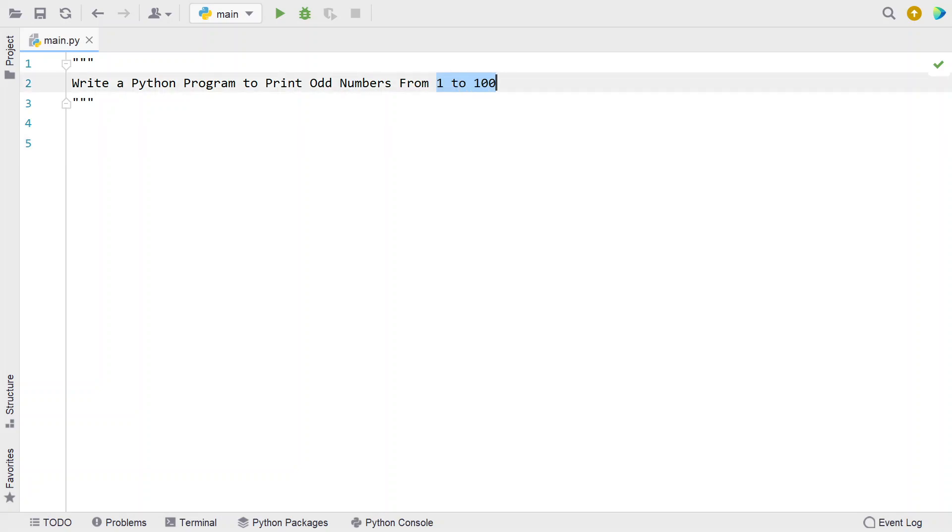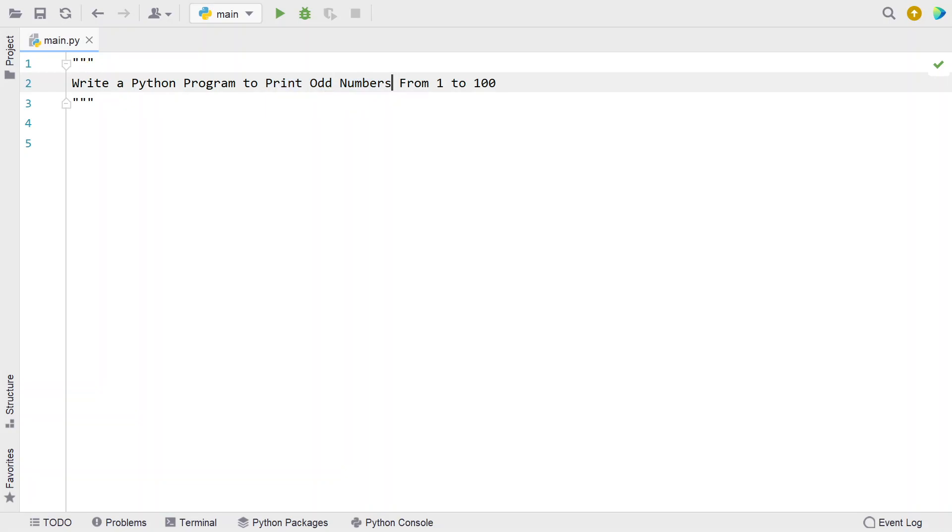Given the range as 1 to 100, you have to find the odd numbers that are present in this particular range and print all the odd numbers in this range. That is the problem statement. So let's try to solve this.